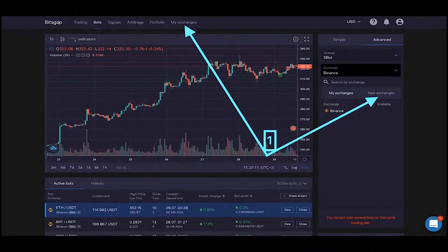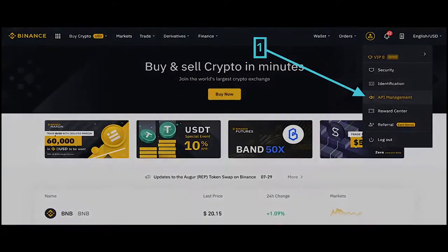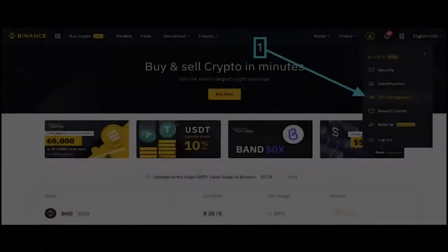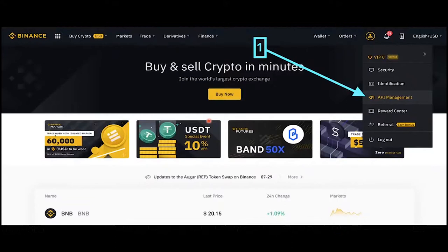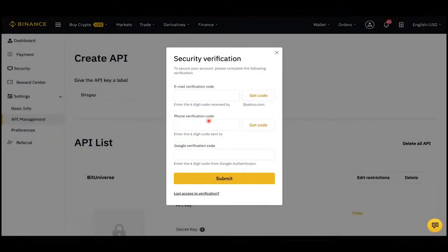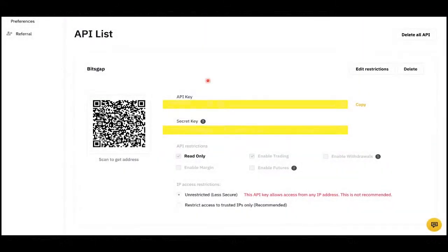Here's a quick guideline: you add the exchange, you need the API key and the secret key, which you can get only from your account on the exchange under API management. When you create the secret key you must verify yourself — that's the security layer. Only you know how to access and create the API key. You only enable reading and trading — you don't enable withdrawals, margin trades, or futures. So you have full control over your funds and you just let Bitsgap execute trades on your behalf.